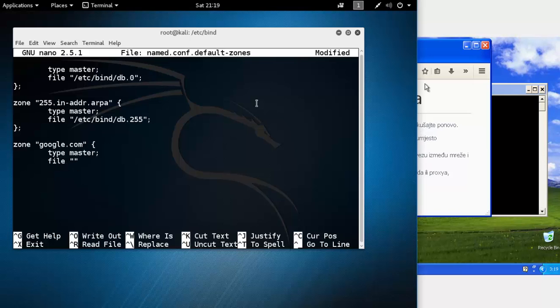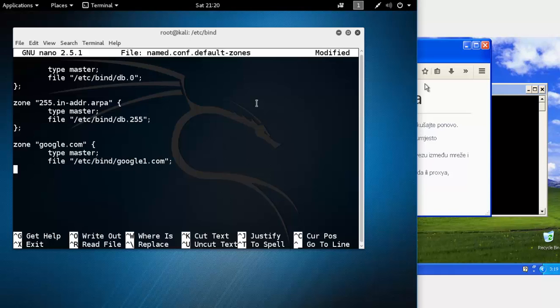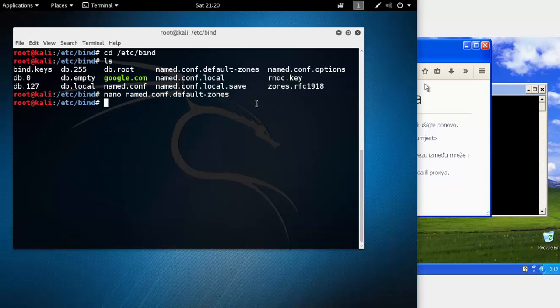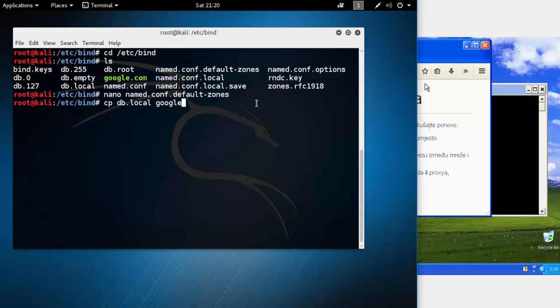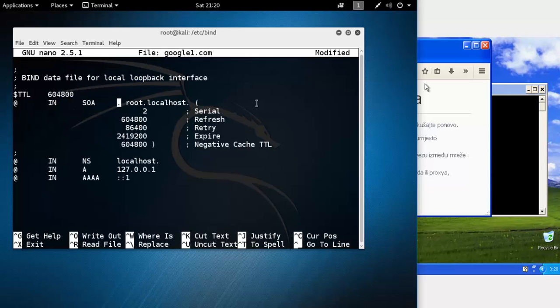From here you need to define the location of the file. I'll just use google1.com because google.com is already existing. That's all you need to do here. Now copy the example configuration file with cp db.local google1.com.